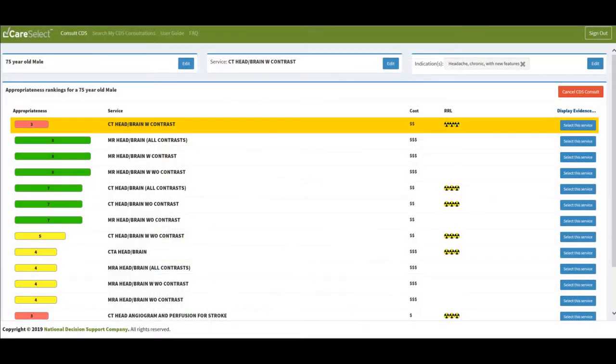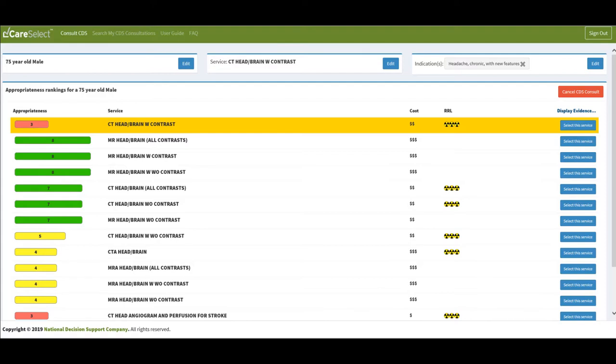To select multiple indications or remove the one already selected, click on the Edit button in the Indication Header to make adjustments. To review the reasoning behind the given recommendation for the defined exam and indications, click on the Display Evidence tab.